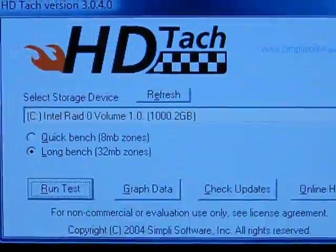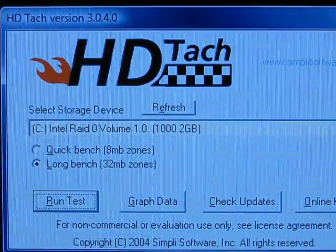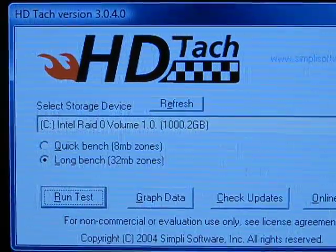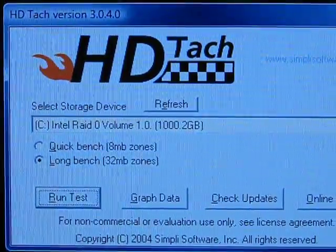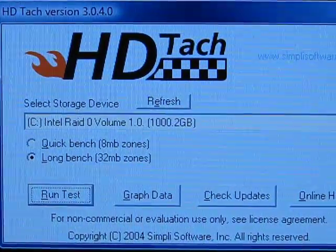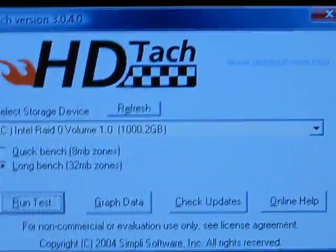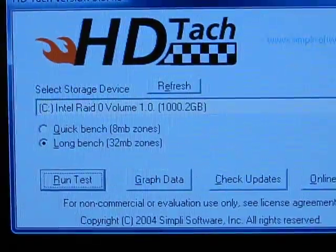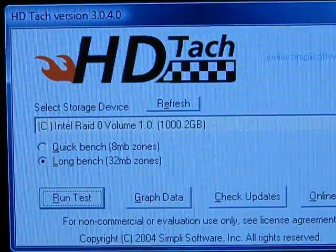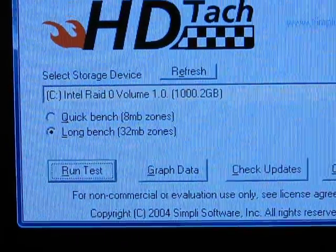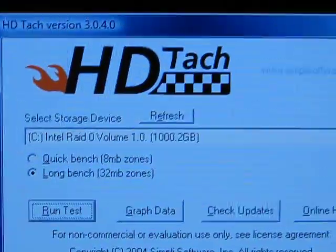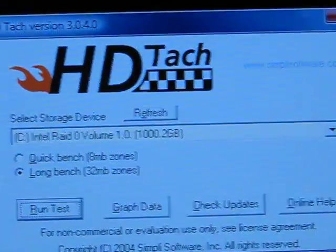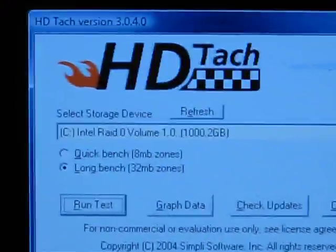This software does have to be run in Windows compatibility mode if you're going to be using it on a 64-bit operating system like Windows Vista, so you'll have to select that when you go to run it. I'm going to be doing the long bench version with 32MB zones, so let me go ahead and show you guys.